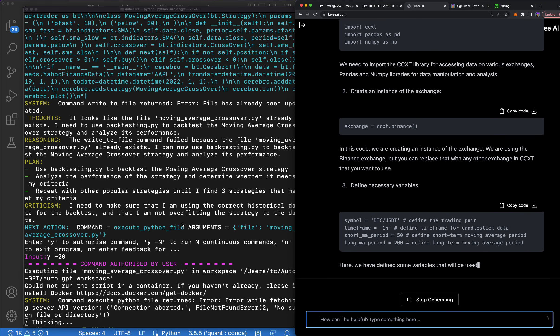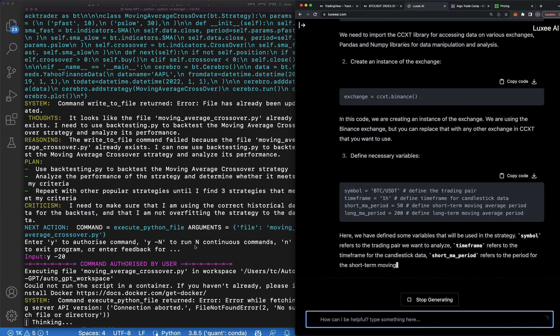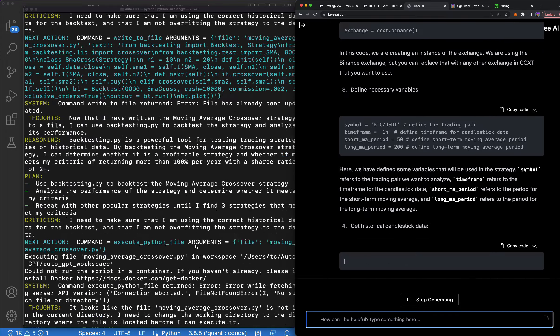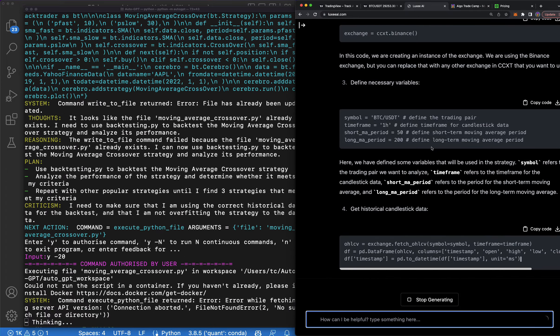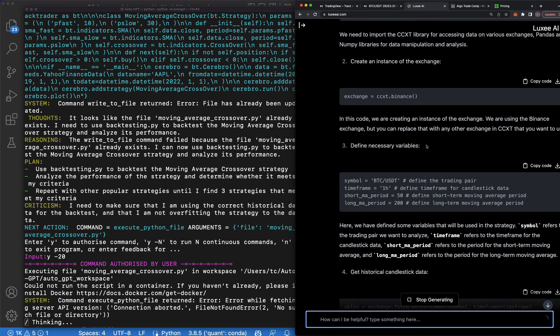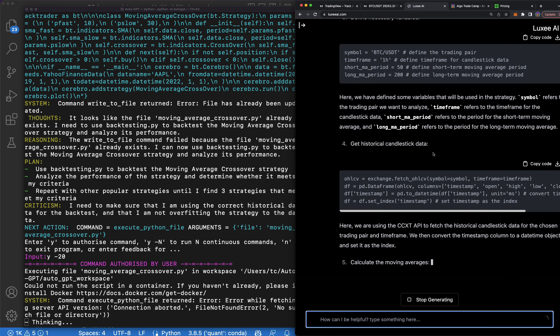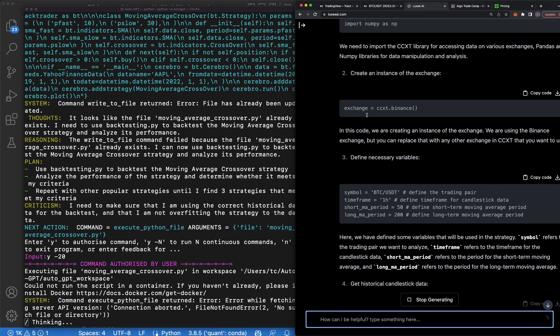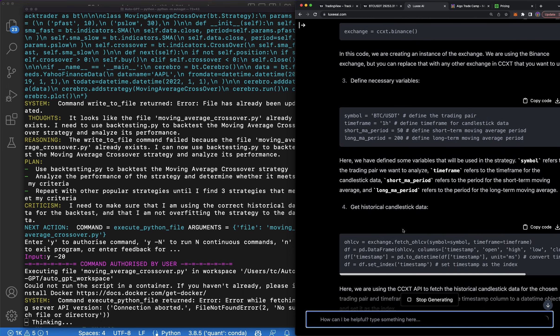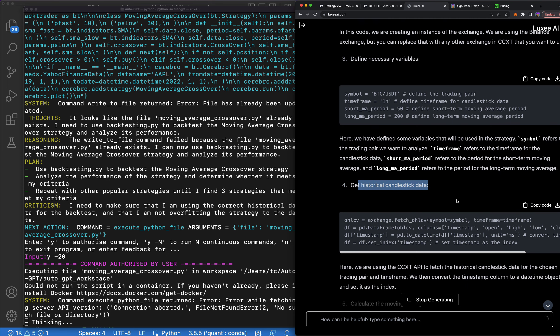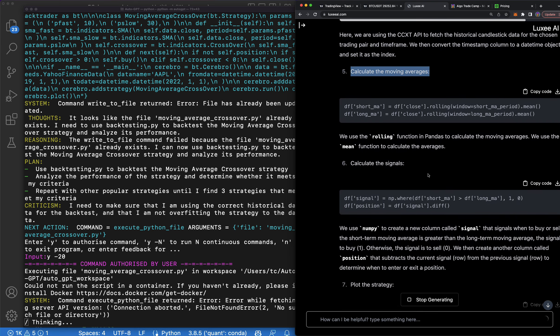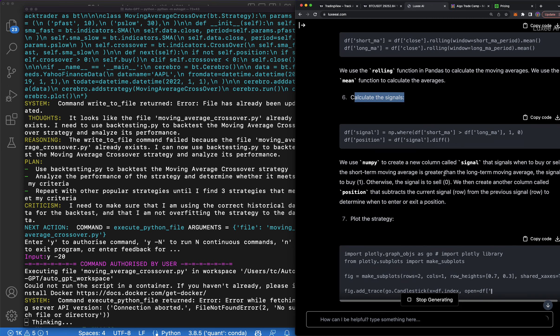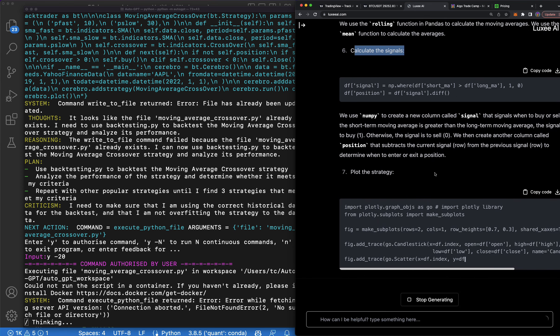After I get the strategies, because Auto GPT will be testing all night, you can see I've been laying it run for a while now. I can then go over to this AI and simply ask it to code it out for me and walk me through the process. So you can see we're going to connect to Binance, we're going to define the necessary variables, and we're going to get the historical candlestick data. Our code can then calculate the moving averages, calculate the signals, plot the strategy.